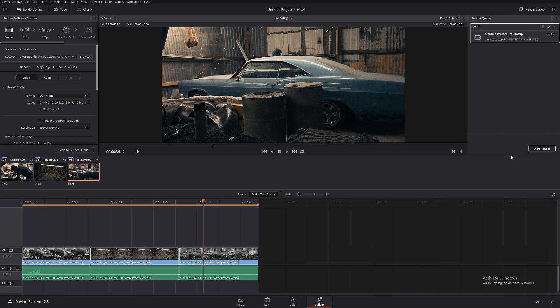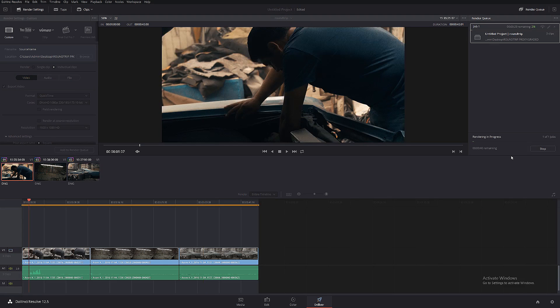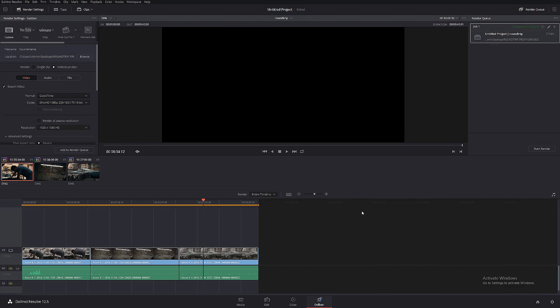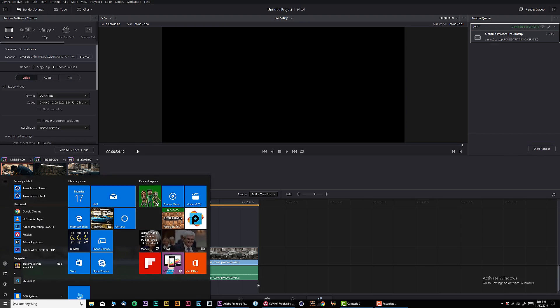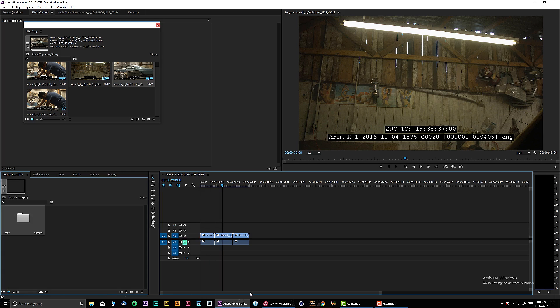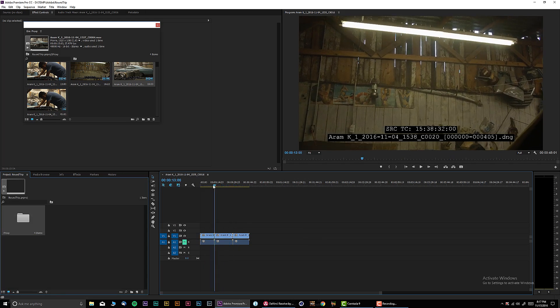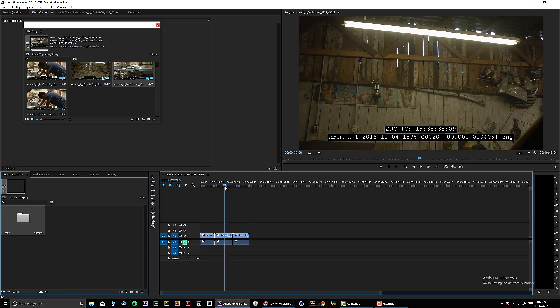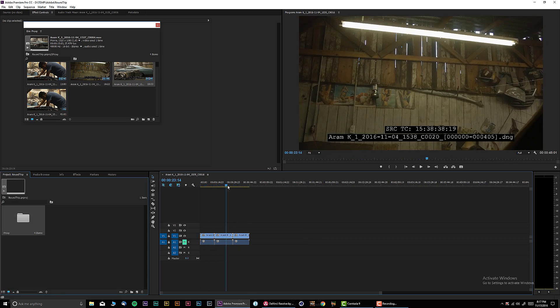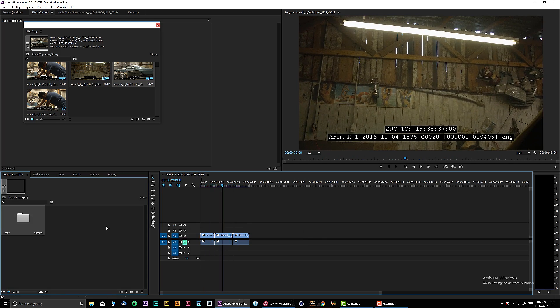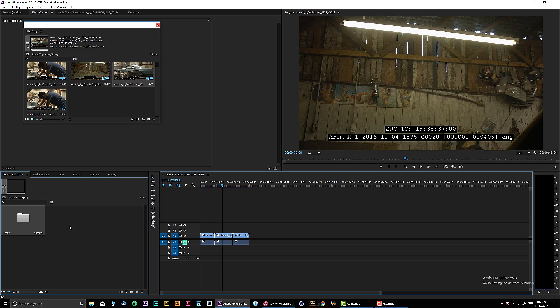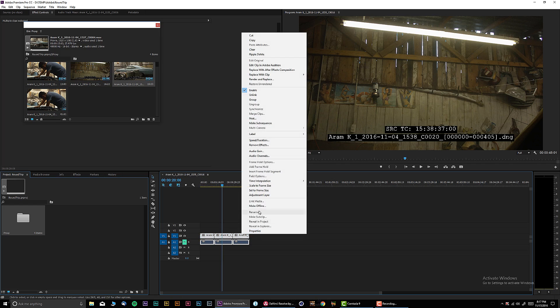We're done in Resolve. Let's go back to Premiere, and as you can see, we still have old proxy files. Easy way to fix this: we're gonna select all the files, we're gonna right-click, we're gonna make it offline.